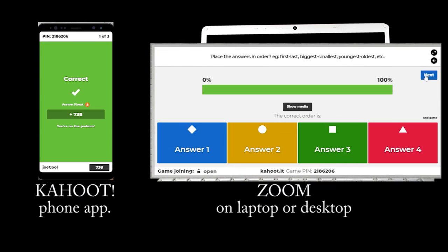After each question, the answer is shown, and you can see how you have done against the other participants.